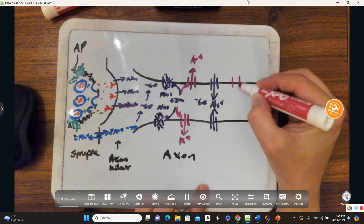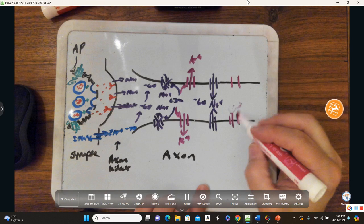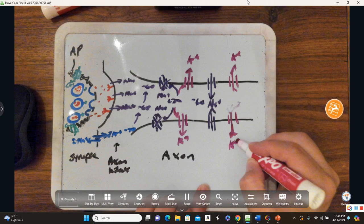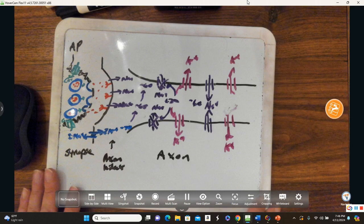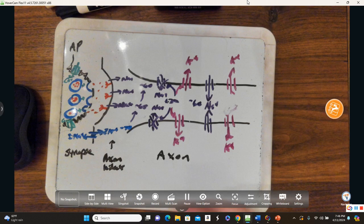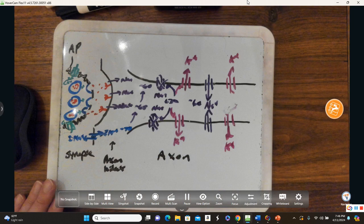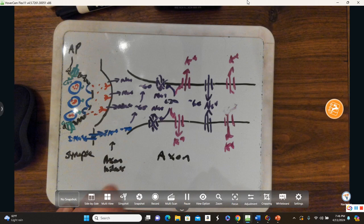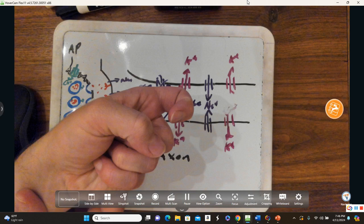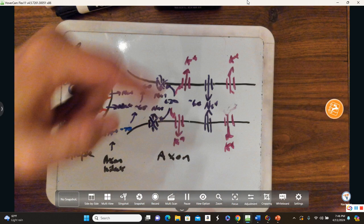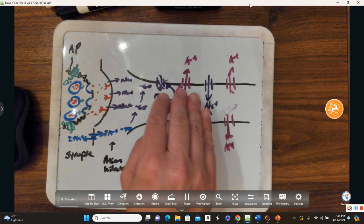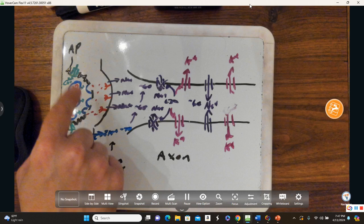This action potential goes all the way down the axon, just keeps doing this all the way until it gets to the end. An action potential is the inevitable consequence of depolarization to threshold. Once negative 60 is reached, it forms an action potential. The action potential fires and propagates all the way down. Usually there are somewhere between two and three neurons in a series.